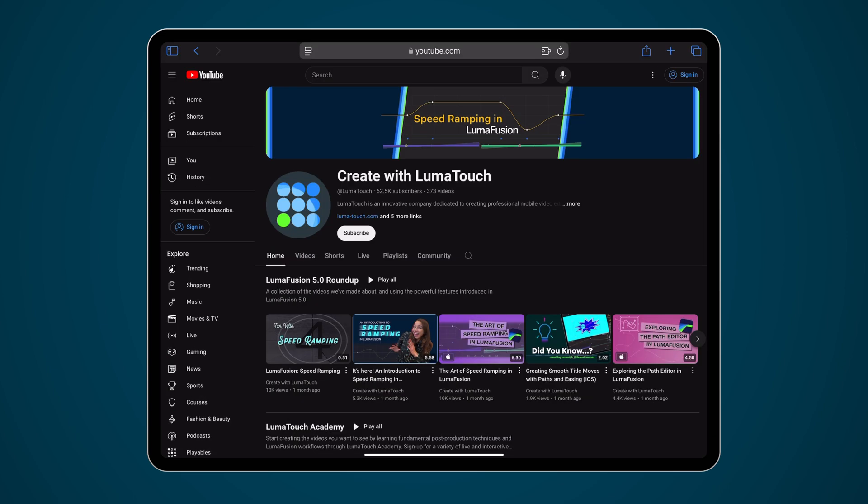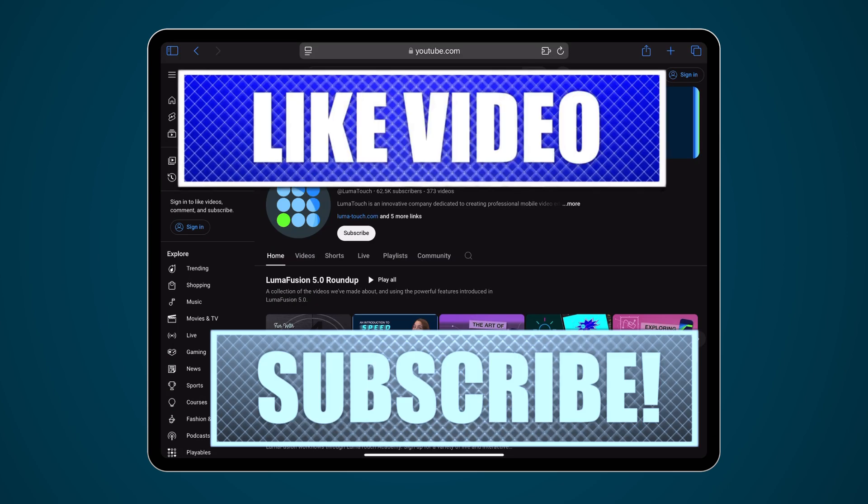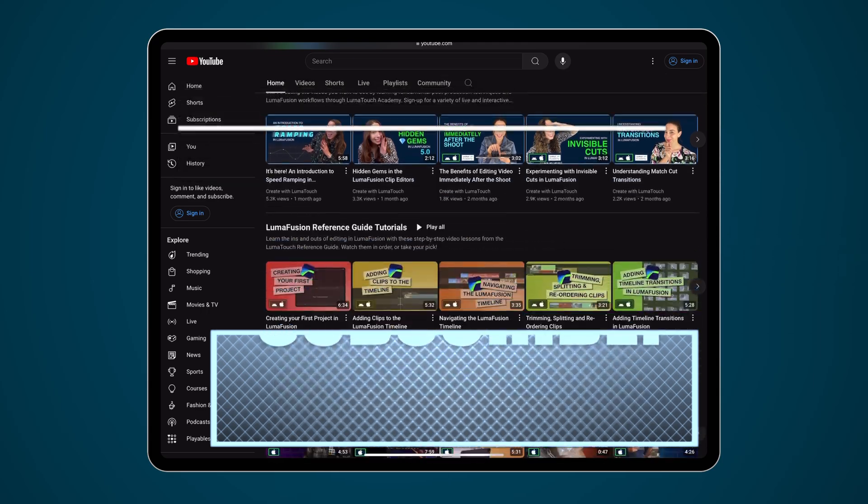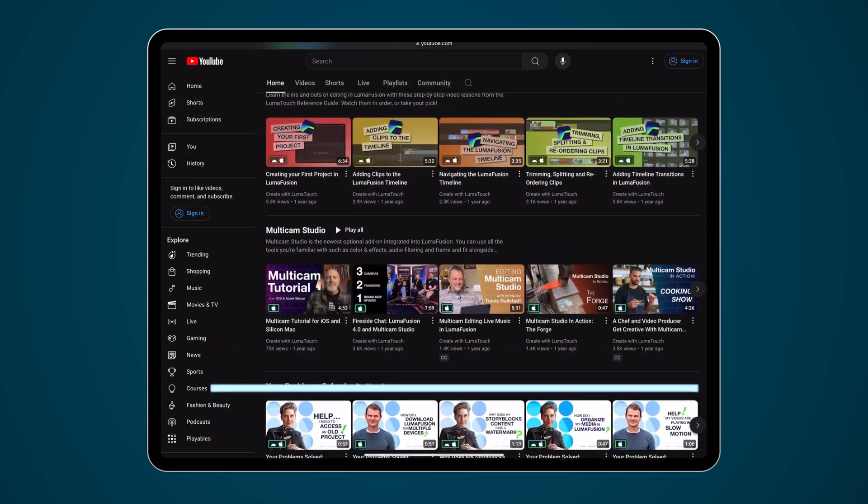Be sure to hit those like and subscribe buttons and we'll see you next time. Happy editing!